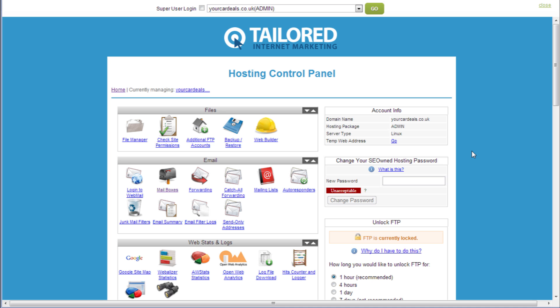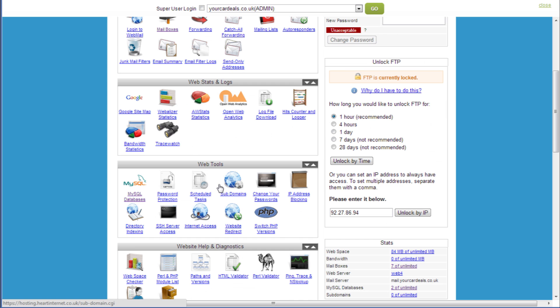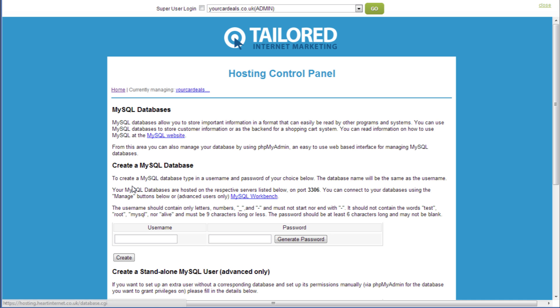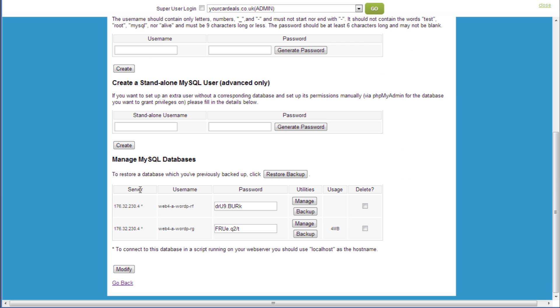First of all, in our shared hosting panel, scroll down and click on MySQL databases. Scroll down to the database and select manage on the database you wish to move.